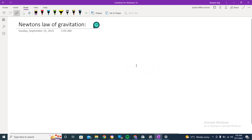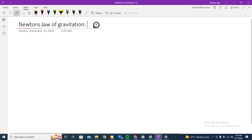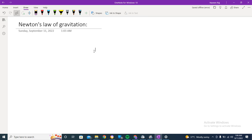Hello guys, I do hope that you are doing great. I am back with another video and today we will be discussing Newton's law of gravitation. This is a very popular law and we have been introduced to it in our previous classes as well, so we will be looking into the concept behind it and how this law works.